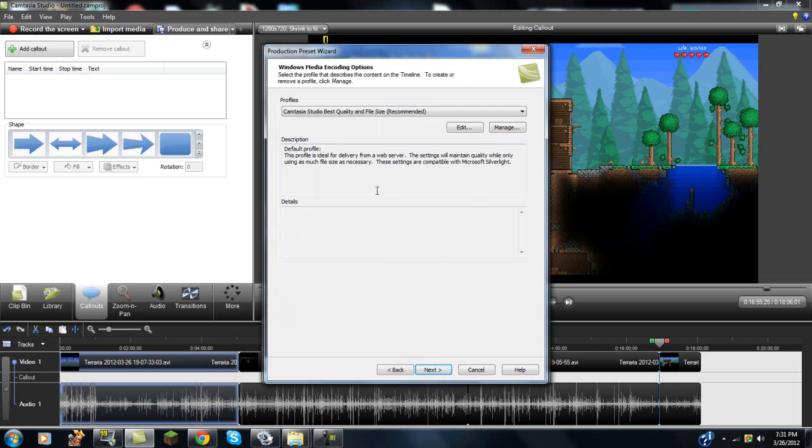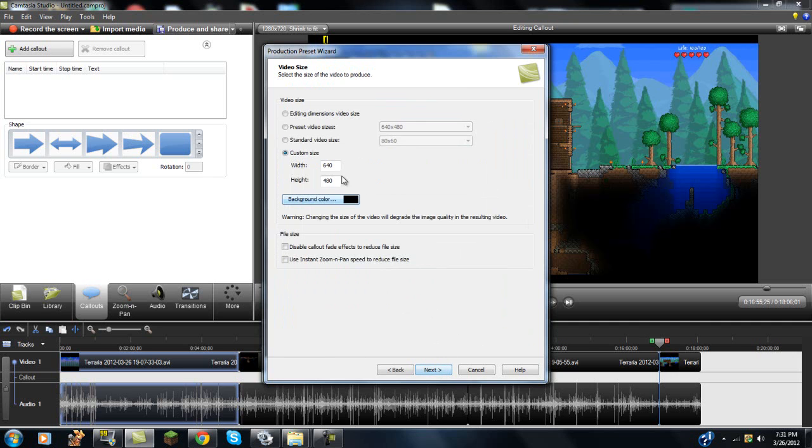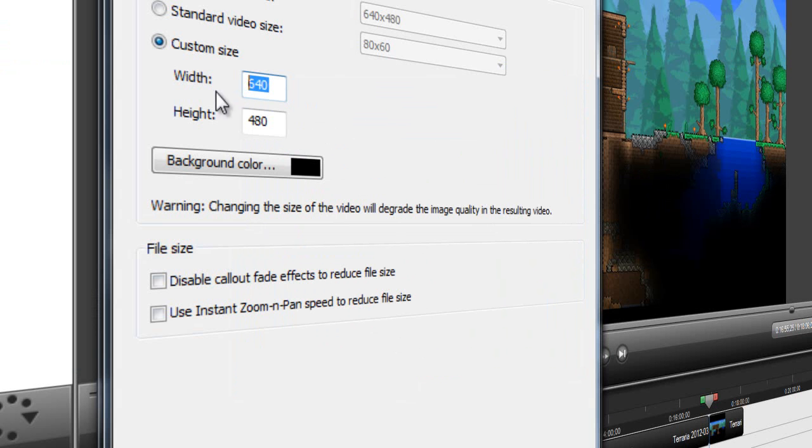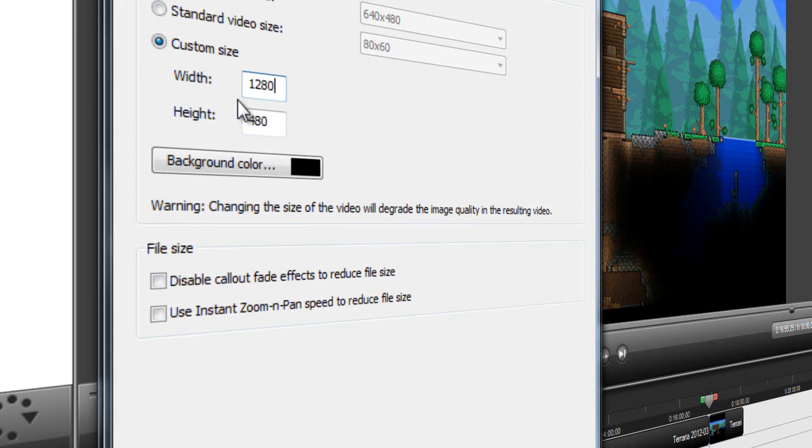You're going to want to hit next, you're going to want to hit next again, and for the width, you are going to want to go down and hit custom size. And the width, this is going to be for 1080p, you're going to want to do 1280, and then for the height, you're going to want to do 720, and this is for 720p by the way.